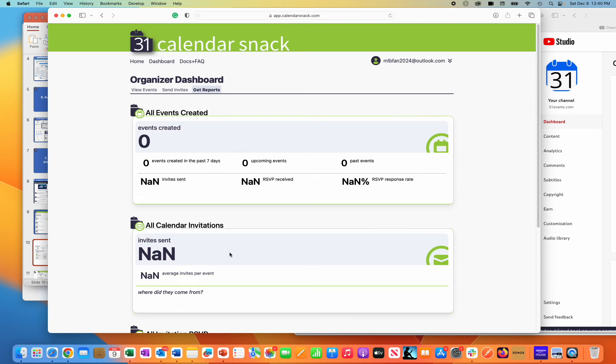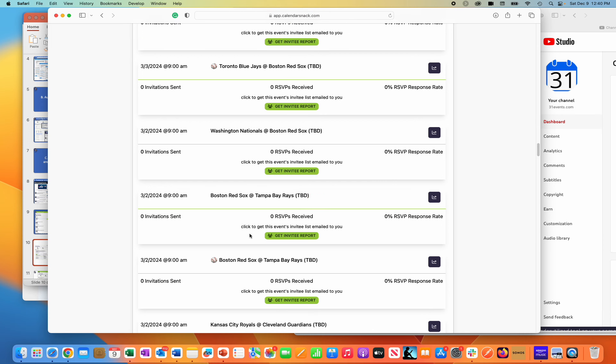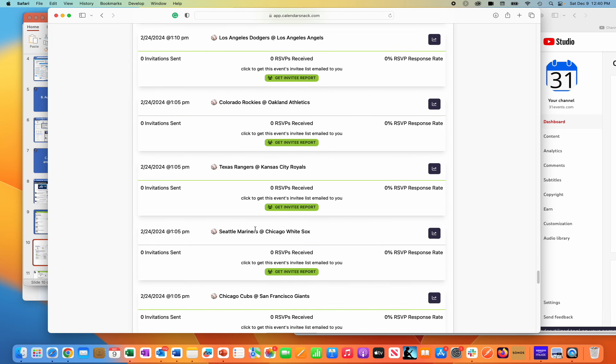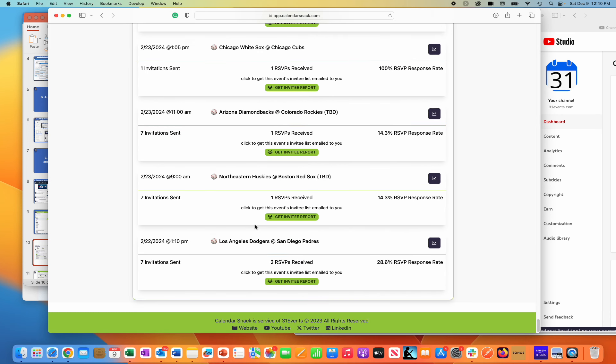We should see eight, I believe, as I scroll down. I do have a hundred events in here. You'll see here, I actually just sent seven more events right here.